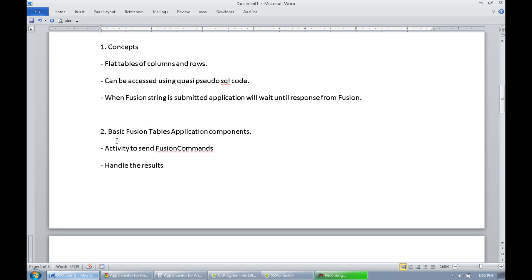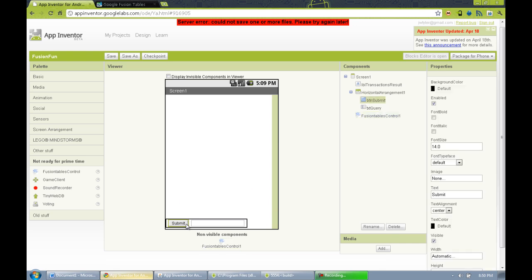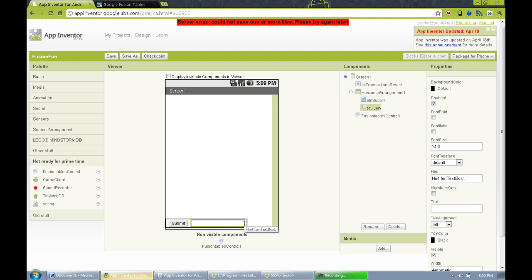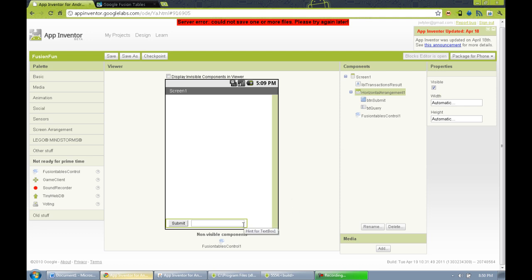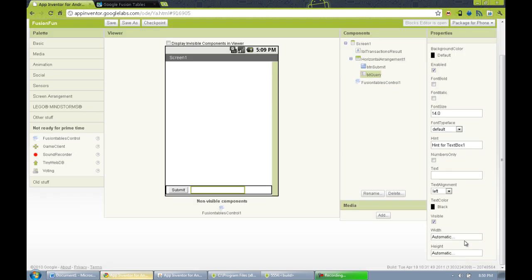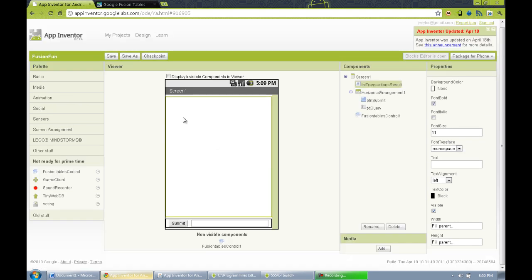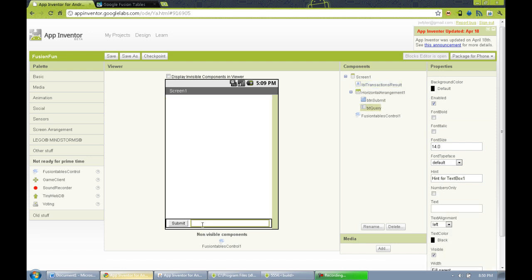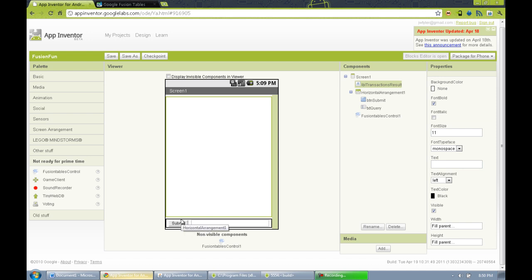The basic components for creating a Fusion app include some activity to send the Fusion commands. For our example, I've created a submit button — that's our activity. I have a text box set to fill parent so it's wide enough to enter a long command. And I've got a label at fill parent at the top that will display the results — the return of the command we send. So this is a very basic Fusion Table example. We'll send a command and see the result in the label, and we'll clear the label between each submission.